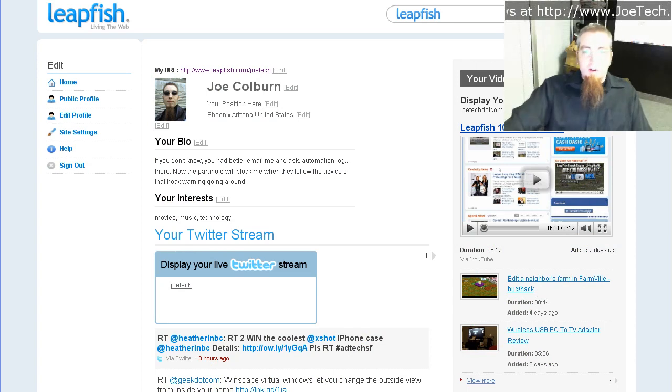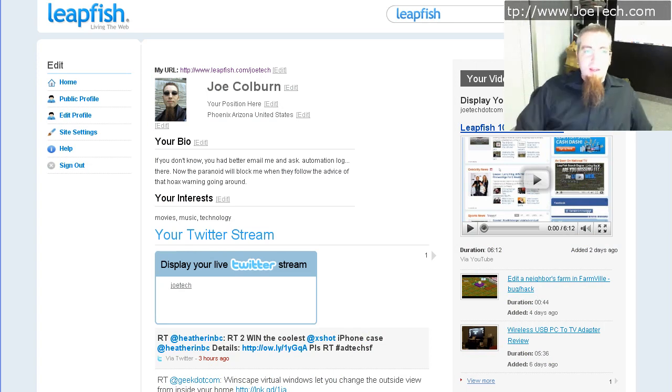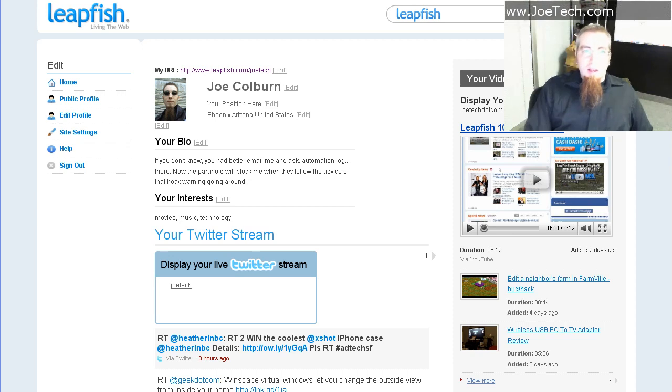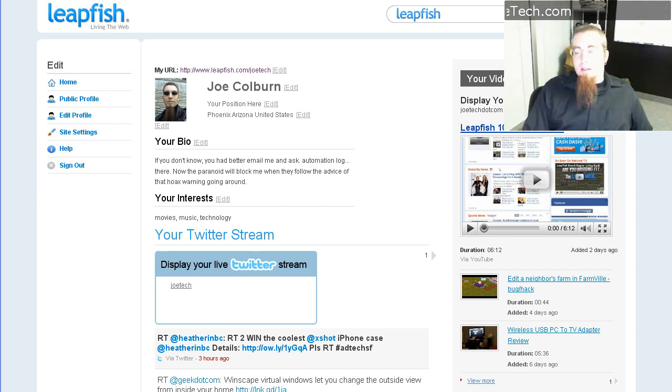Hi, I'm Joe Tech from JoeTech.com and I have another video for you, this one's about LeapFish again.